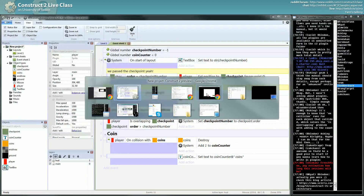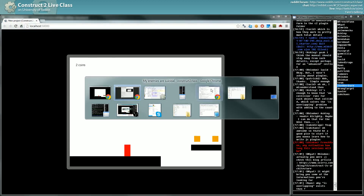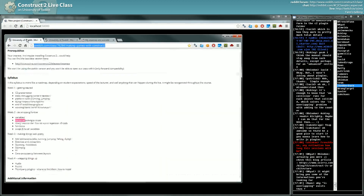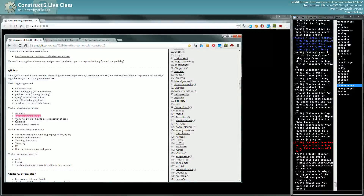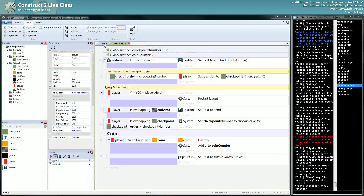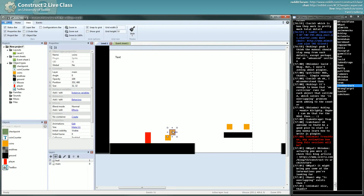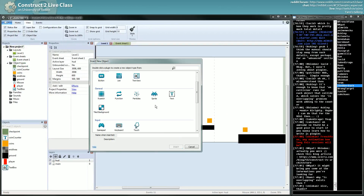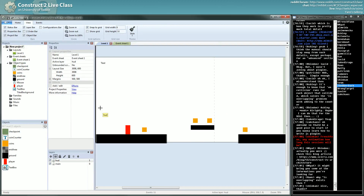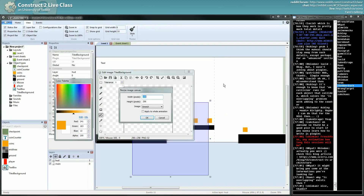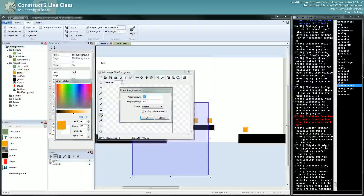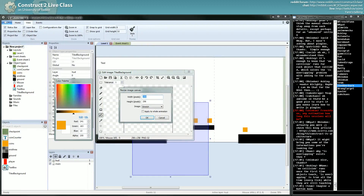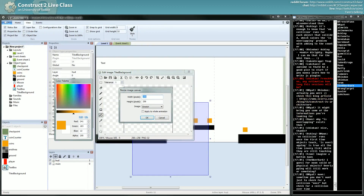Here we handled pickups. We did another way to die. I will create a new object which will kill you on collision. For this new object, I will use the tile background. And I will create a texture — let's say width, height, like this.